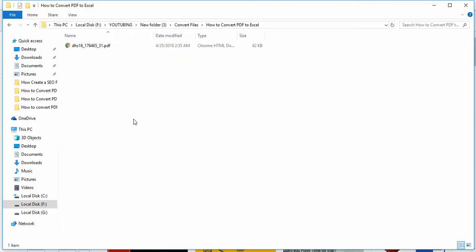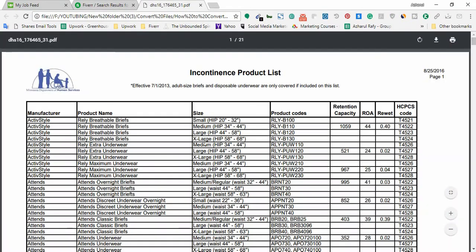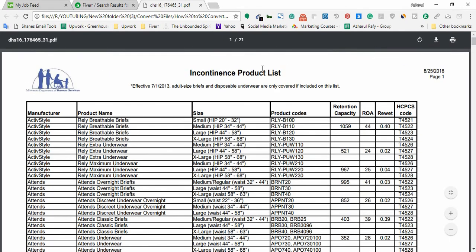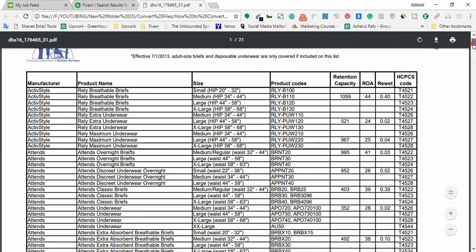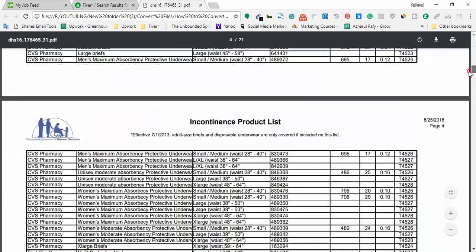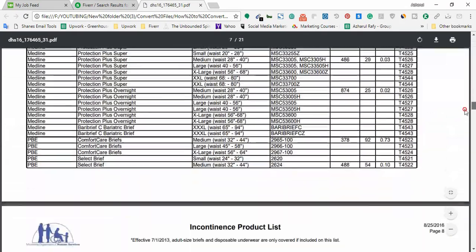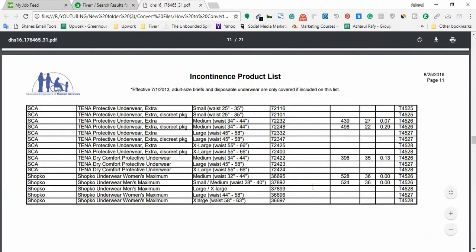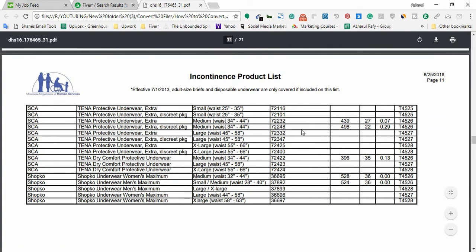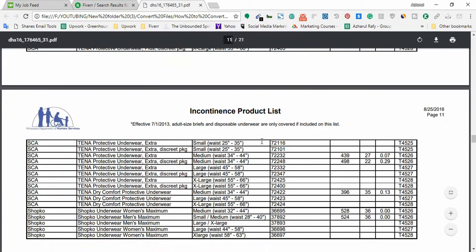Now here I have a spreadsheet from my client who needs this spreadsheet to be converted to an editable Excel file and here we have 21 pages. Let's see how many rows we have. So here is the completion of the spreadsheet. So we have actually 11 pages to convert and to deliver to the client.